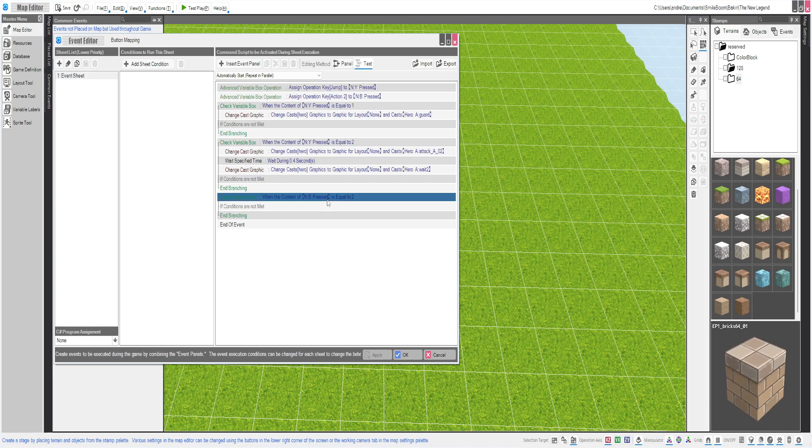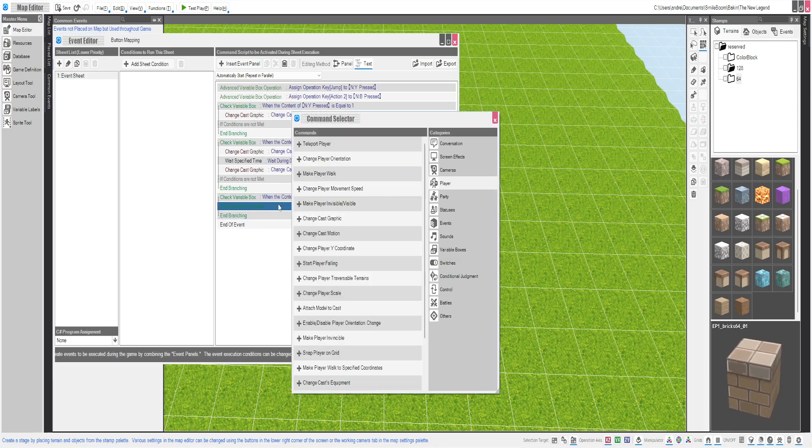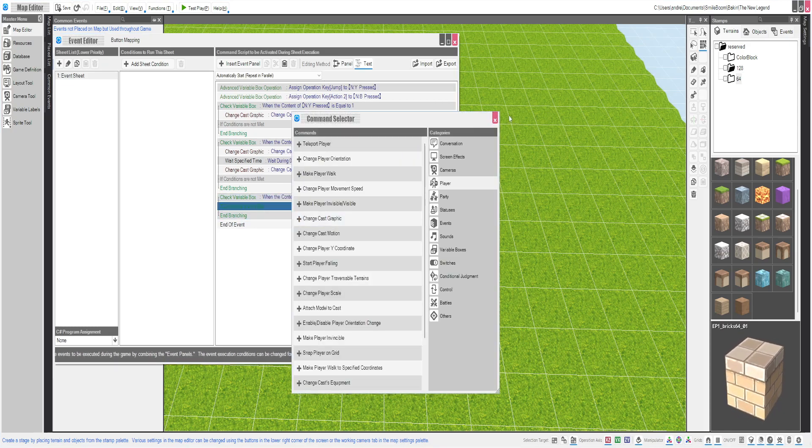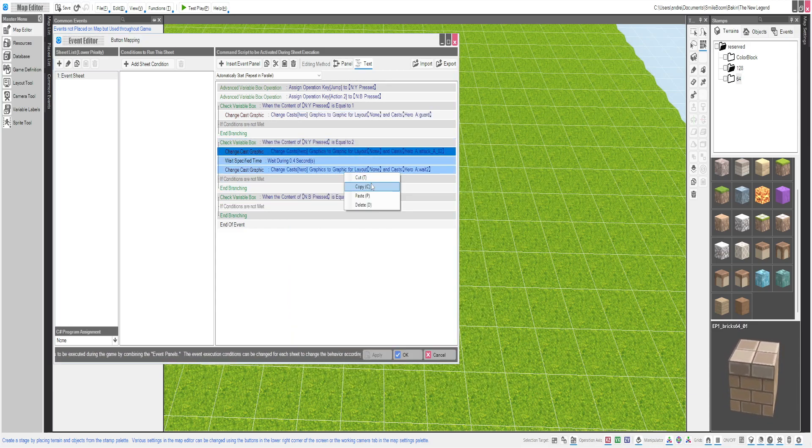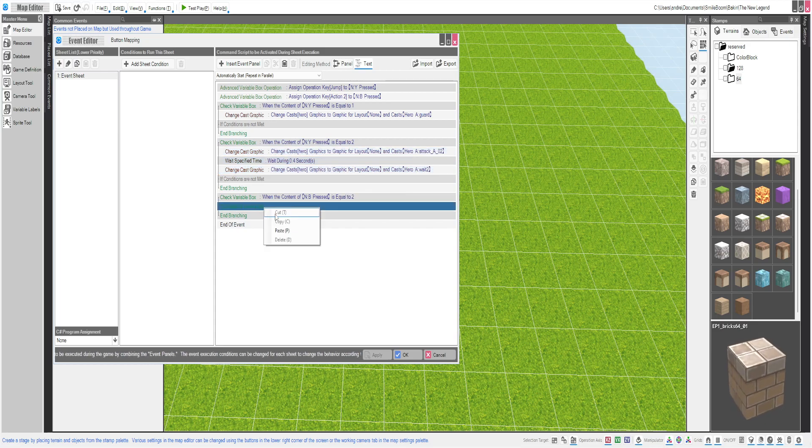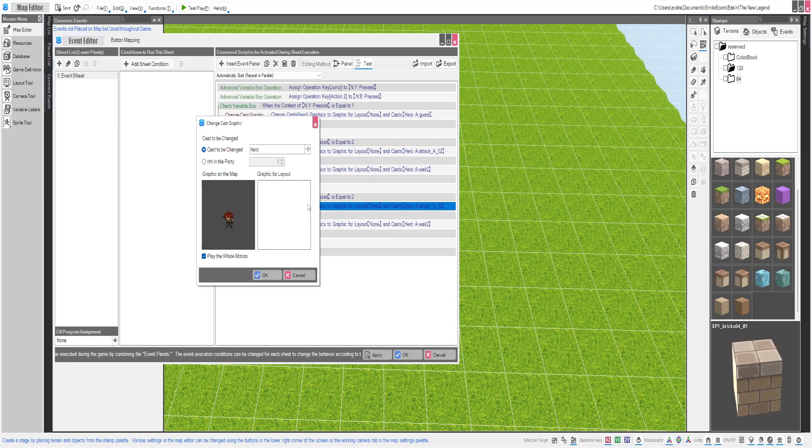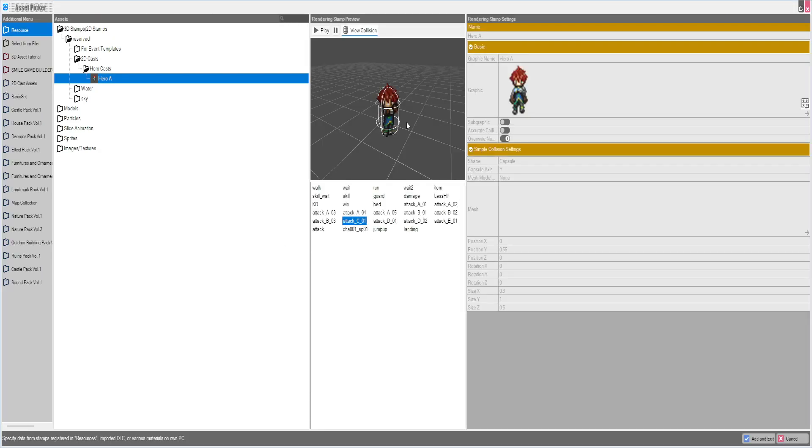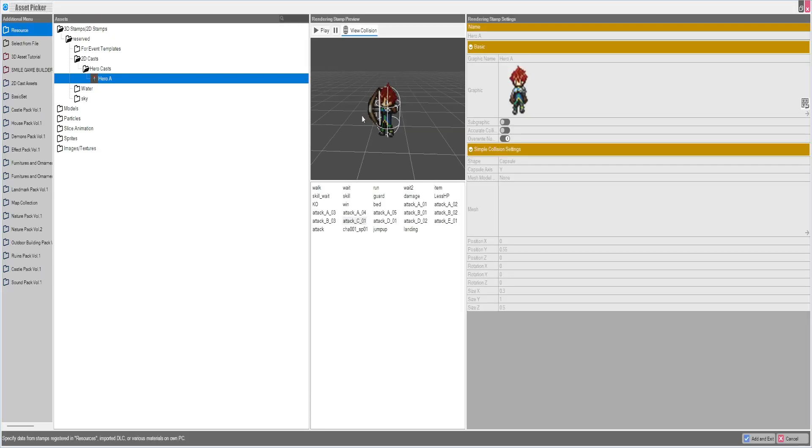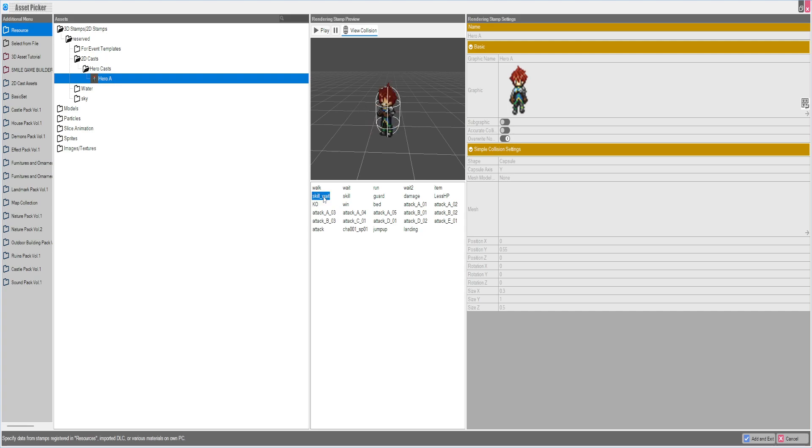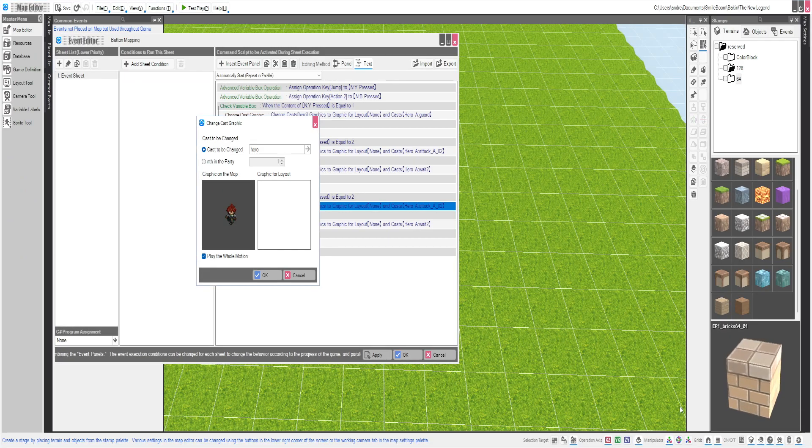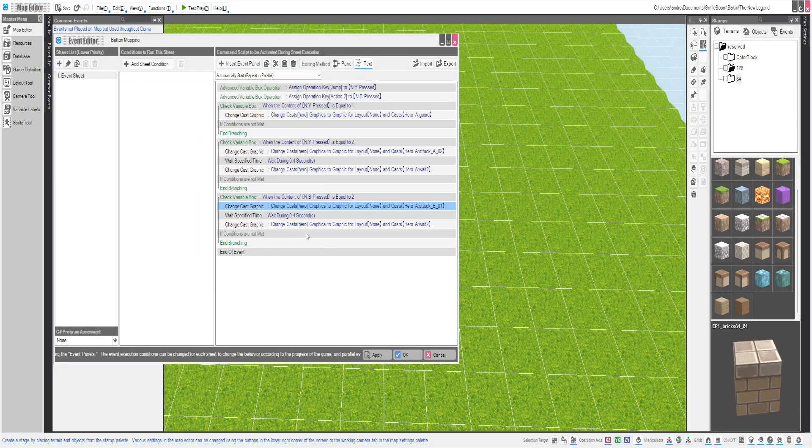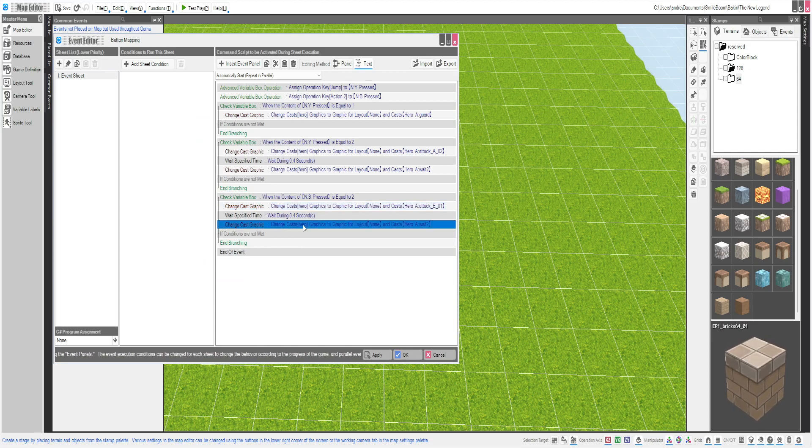Back to this. For B... I don't know what we're going to do for B. We'll do something different though. Let's see. Paste. Sure, we'll do him kicking. But we won't wait for the motion to end.